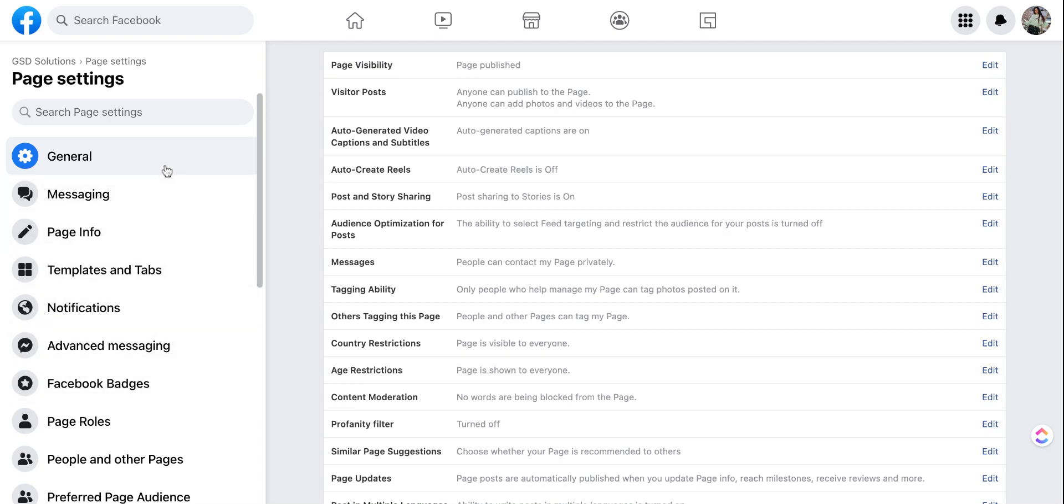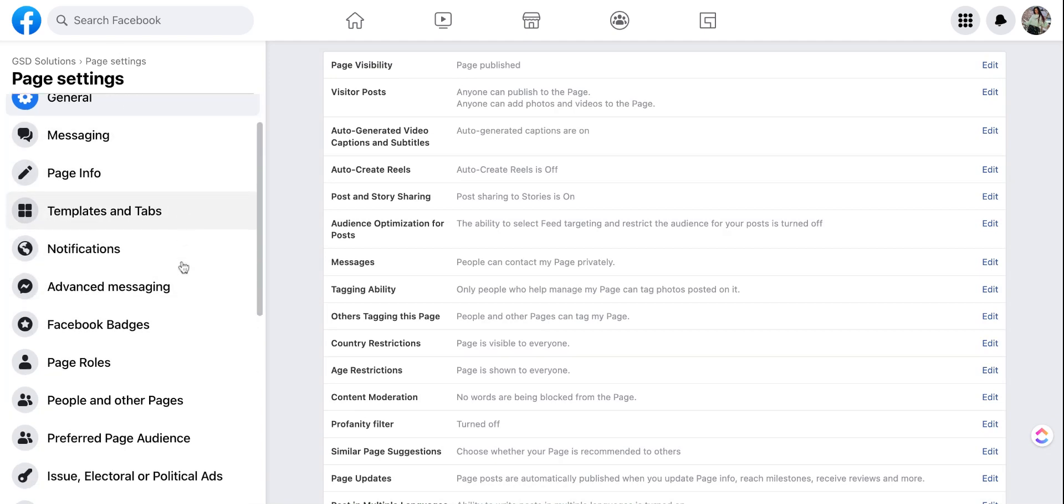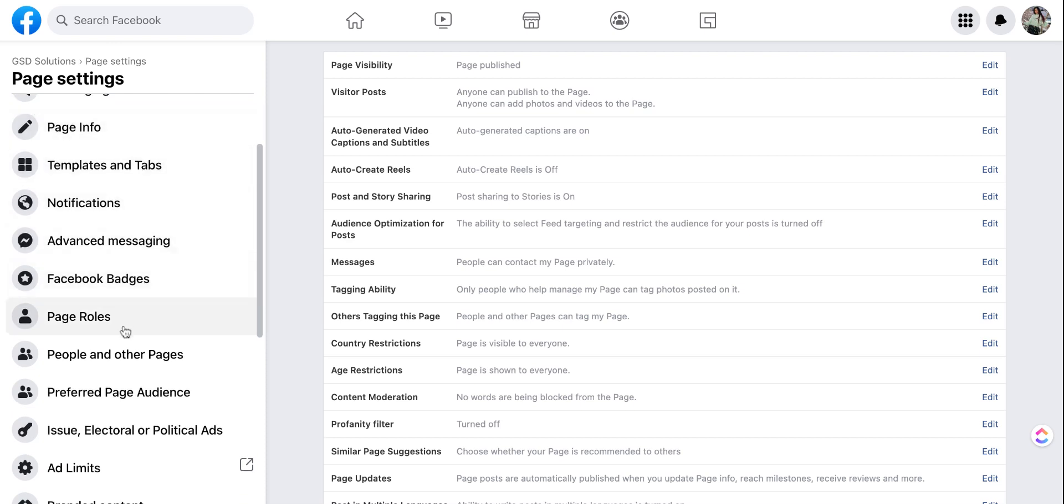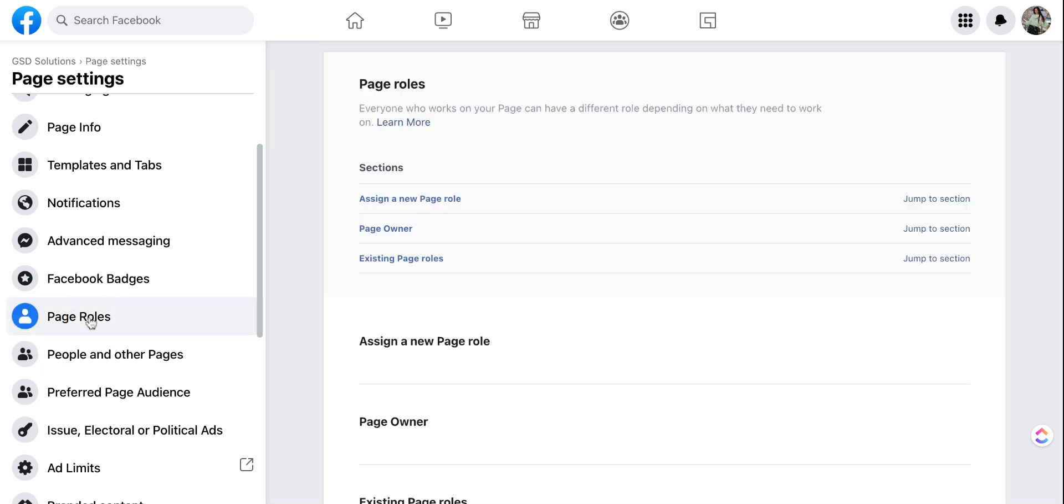After you get to settings it's going to have more options on the left hand side again. You're going to go ahead and scroll down until you see page roles that's between Facebook badges and people and other pages. So select page roles.